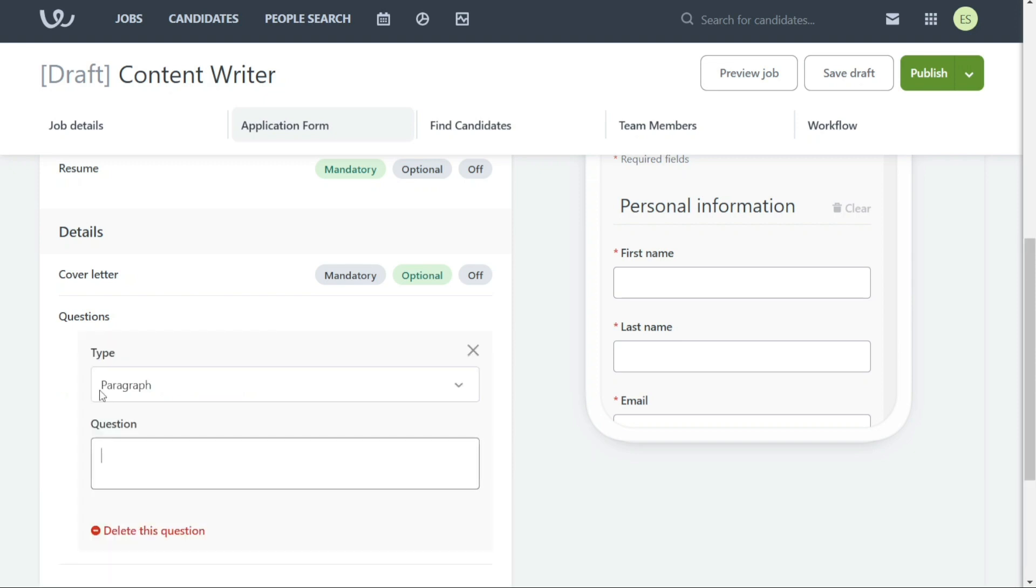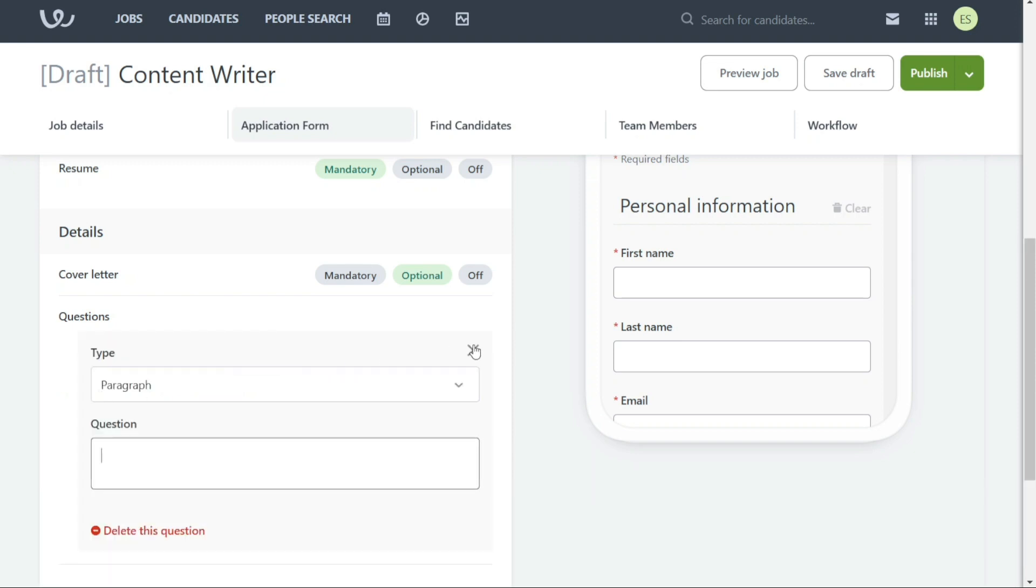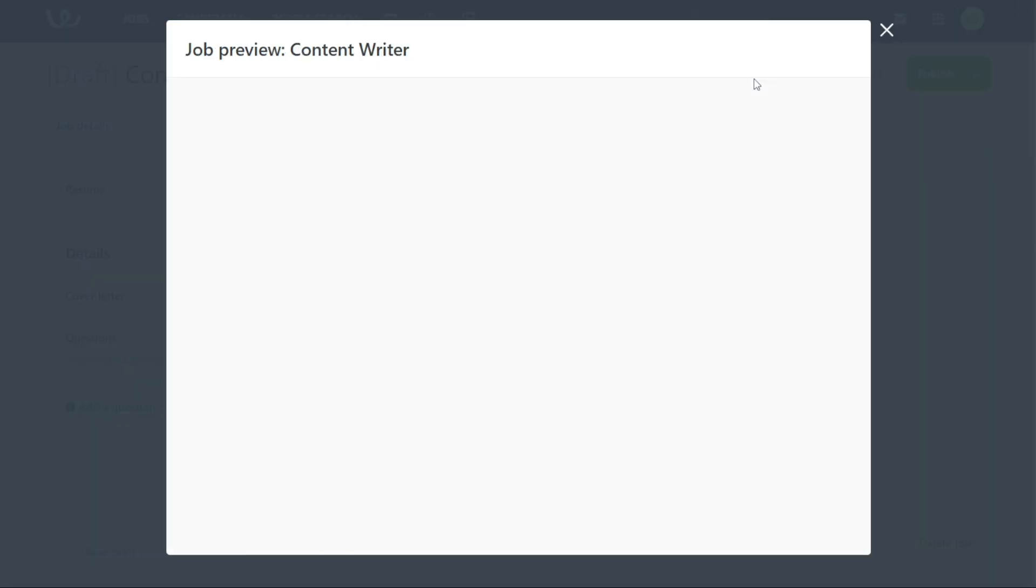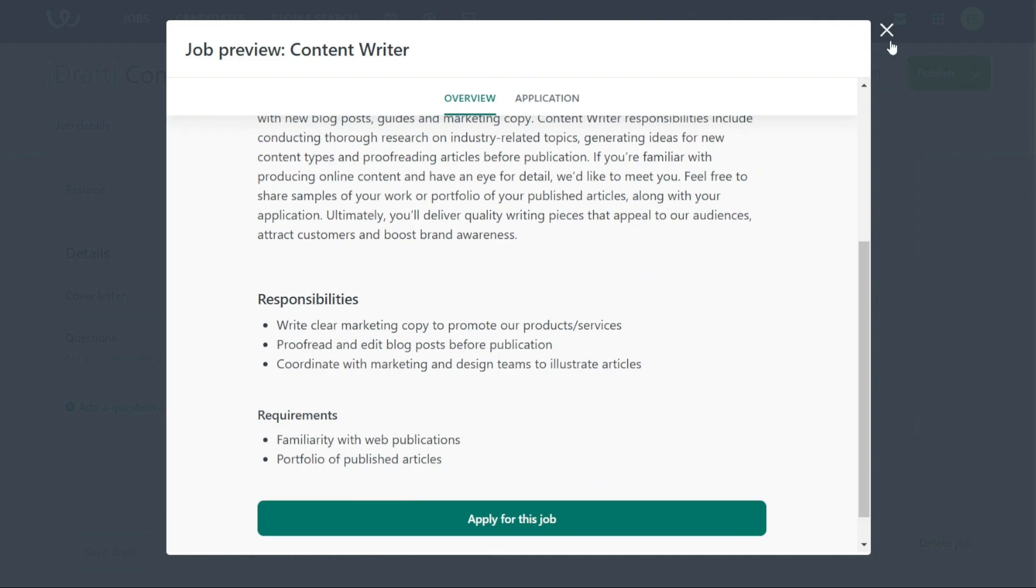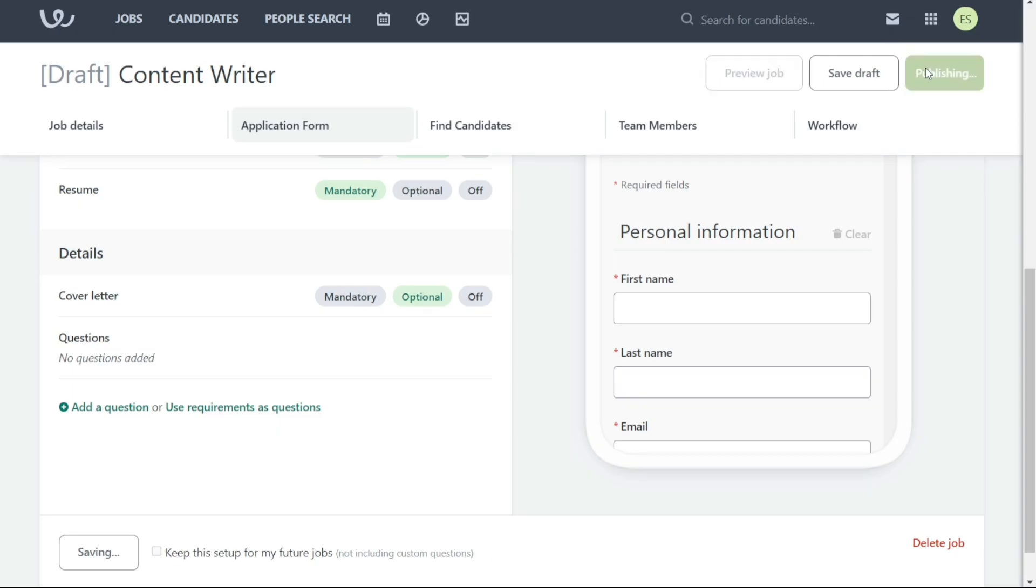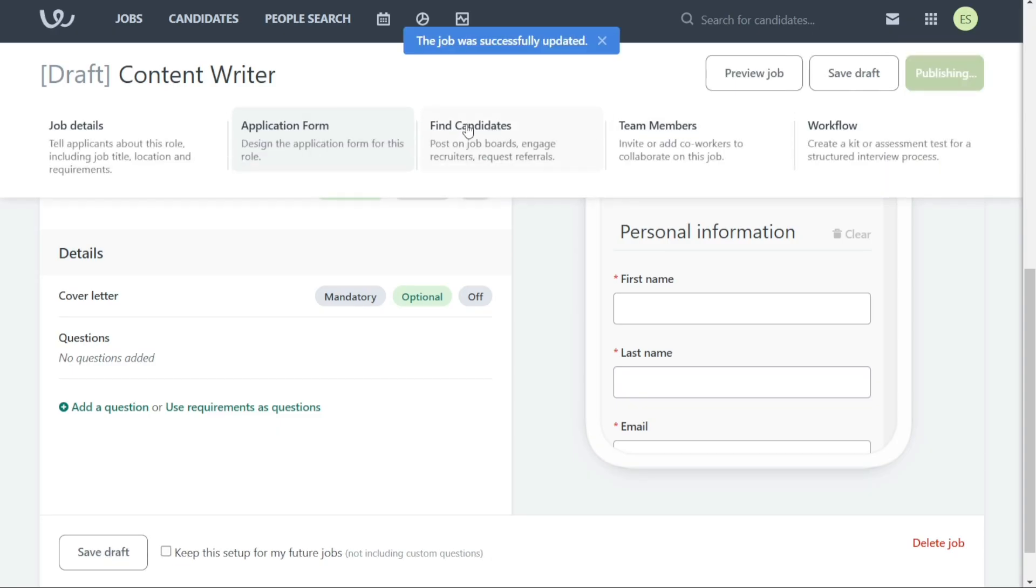After completing the application form, you'll see the option to publish at the top right of the screen. Before publishing, it's a good idea to preview the job to ensure that it looks the way you want it to. You can do this by clicking on the Preview Job button at the upper corner of the screen. Once you publish the job, you can find all the candidates who have applied for the job under the Candidates section.